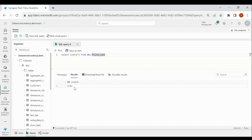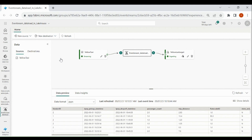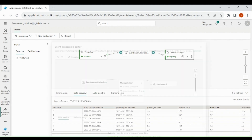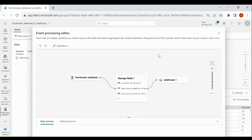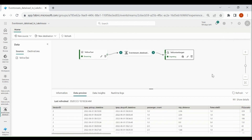Now go back to your event stream. Suppose if you want to do some modification, you need to click on this icon and you will see the event processor window. Here you can do all the modifications, then save it. Once your modification is done, data will start loading to the target.